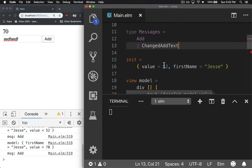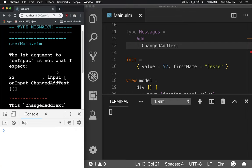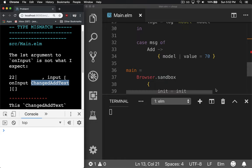So we'll go create a new message called changedAddText. So when I click it, it'll do the same thing. But notice if we reload, it doesn't compile. And that's because changedAddText, the message, comes with something extra.